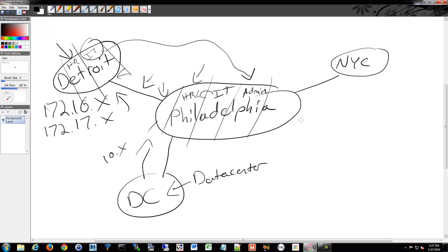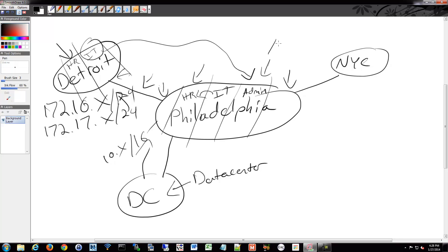A lot of times you'll also see subnets for printers, so all printers are on one subnet, all workstations on another, and all servers on another. Within the workstation subnet, it could be broken down further into HR, IT, admin, and corporate executives. The subnet mask will be different for each one, and they could be different sizes — the data center might be a /16, while individual groups might be /24s, and smaller slices could be /25s or whatever fits your needs.